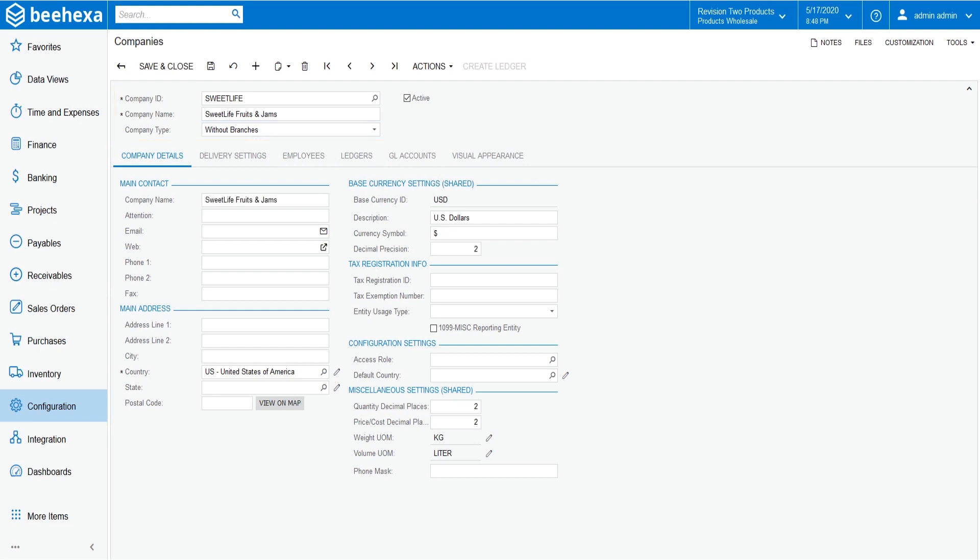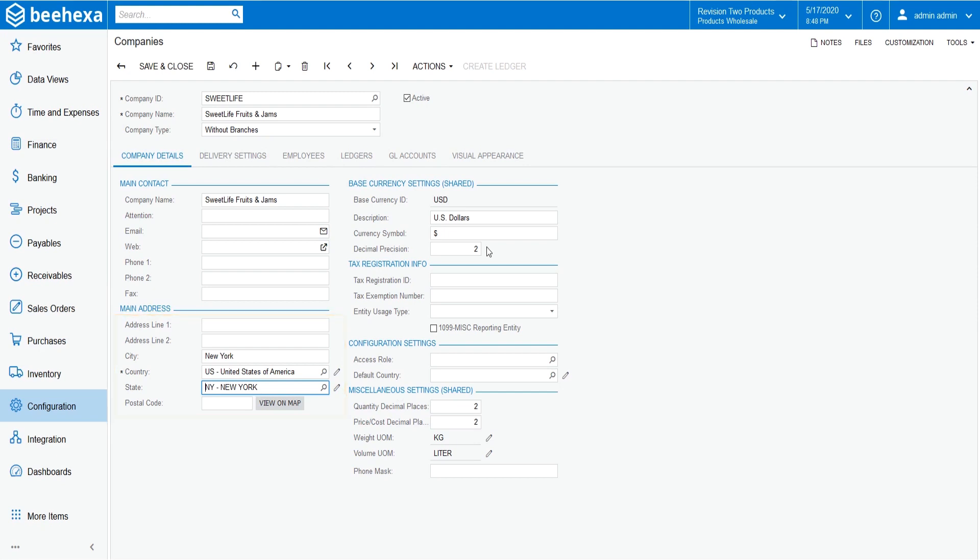You will leave this default setting. In the main address section, specify the following address settings: city, country, and state. Specify USD in the base currency ID box.